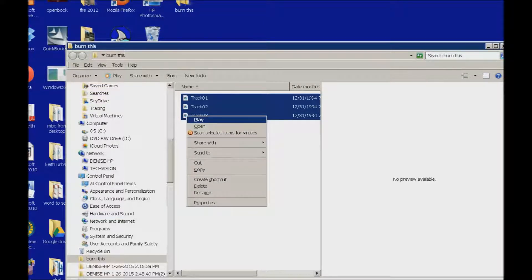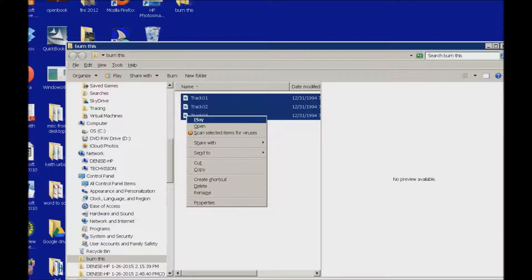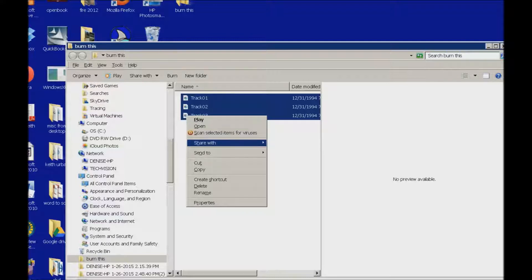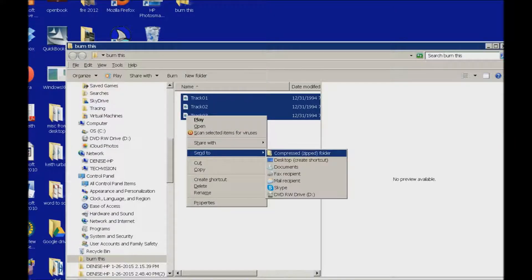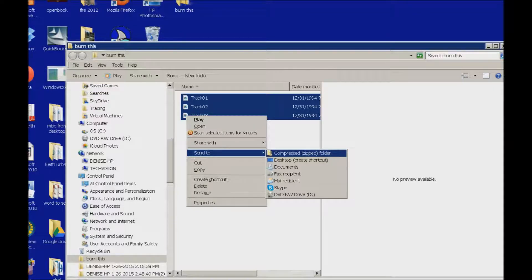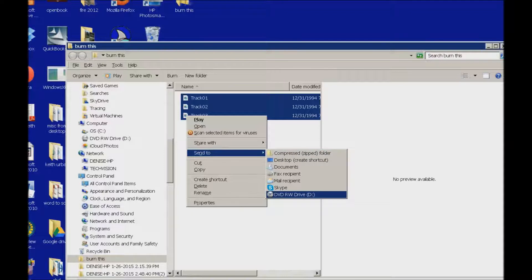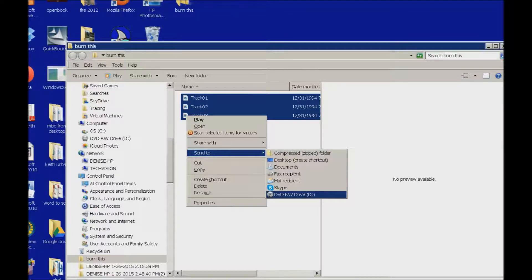And I'm going to go ahead and I'm going to send to. So I'm down arrowing to send to, send to submenu, and I'm right arrowing on that. Now my DVD SD happens to be at the bottom so I'm up arrowing. DVD RW drive D colon. And it tells me RW it's a writable drive so I'm hitting enter on this.